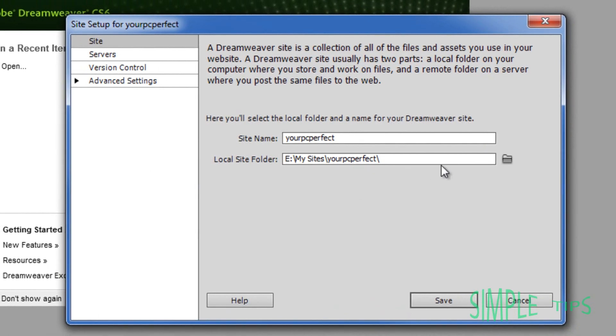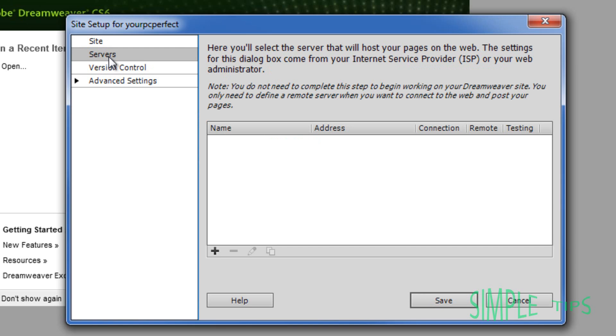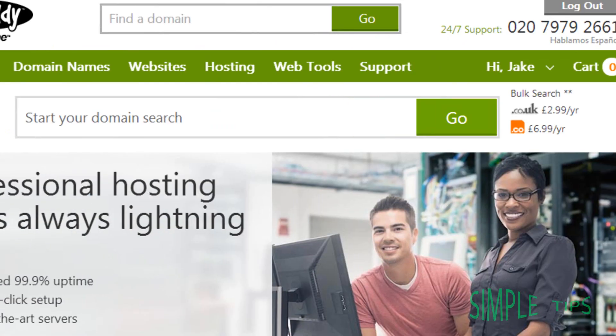Now every time you create a new website or add any data to it, it's going to save to that location. And any data you save in that folder will then be automatically uploaded when you hit the upload button. So you can hit save there or what I'm going to do is jump straight down into servers.